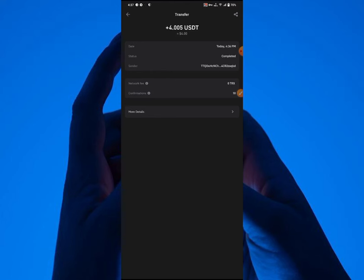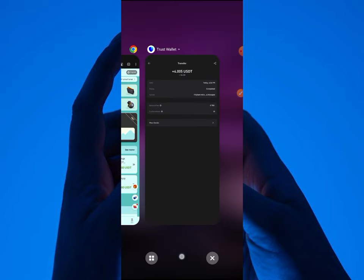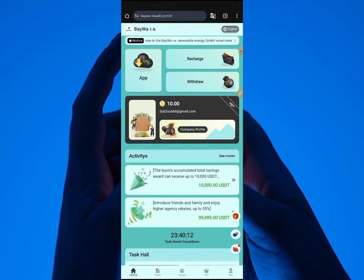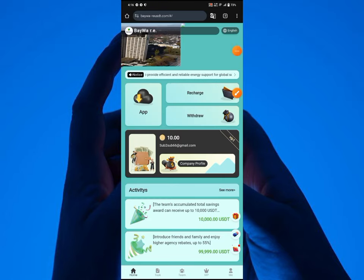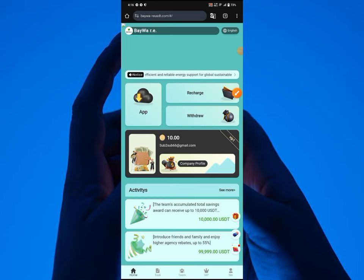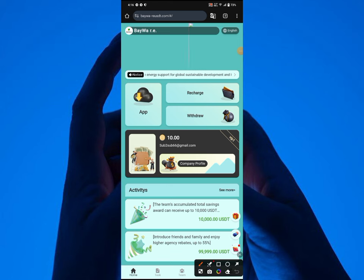Hey guys, I just received 4 USDT from this platform I'm going to be showing you in this video. This platform is going to be making you a good sum of amount. What you need to do is go over and click the link I'll drop in the description and sign up.